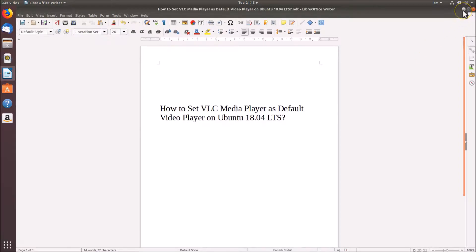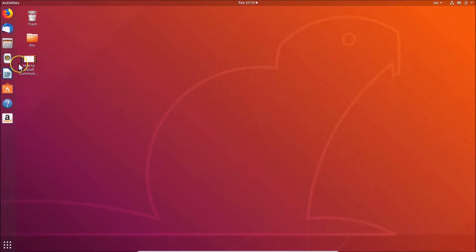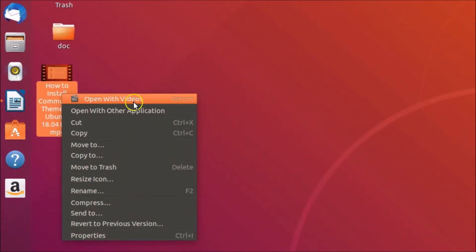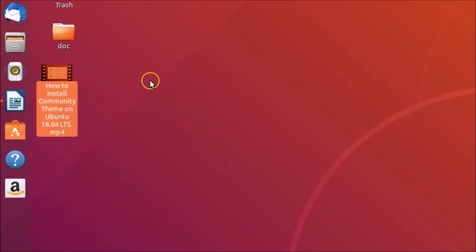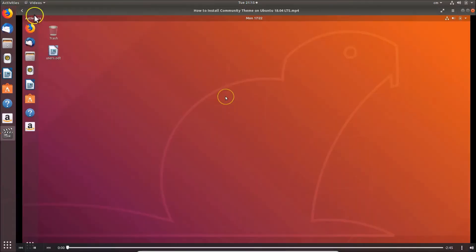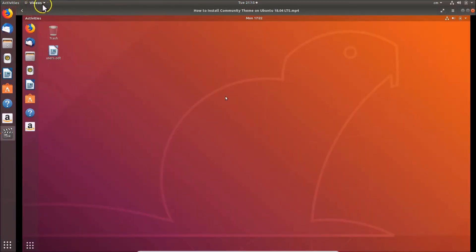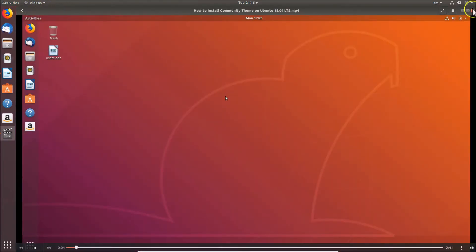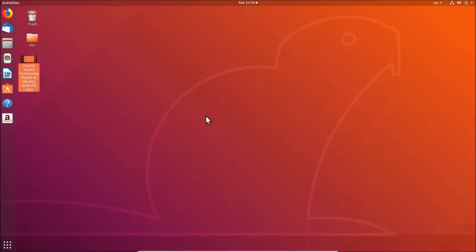After installing, you can come back to this video. Here you can see I have a video file, and if I right-click on it you can see we have the 'Open with Videos' option. Videos is the default media player right now. If I open this video by double-clicking on it, you can see it is opening with Videos.